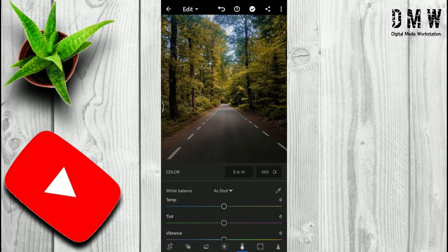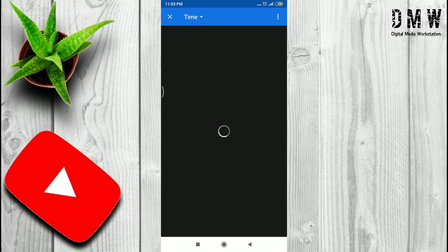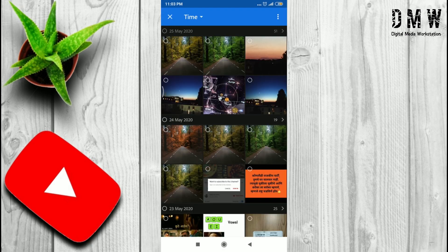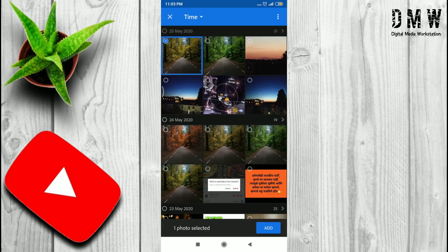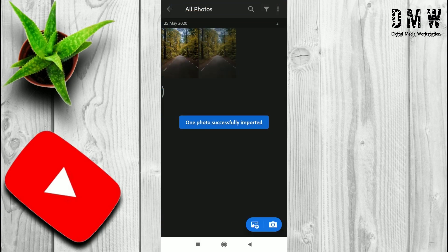Now go back and import the recently saved image — it means just add the same image again to Lightroom. To do that, click on Add Image, then select the recently saved image and click on Add. Here is our recently added photo — click on that.